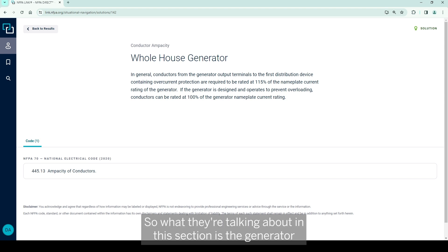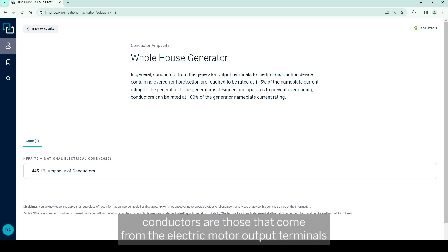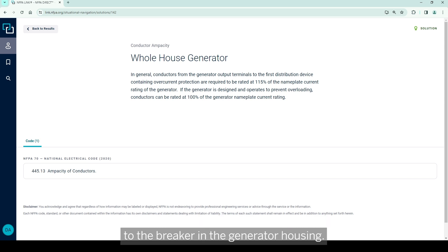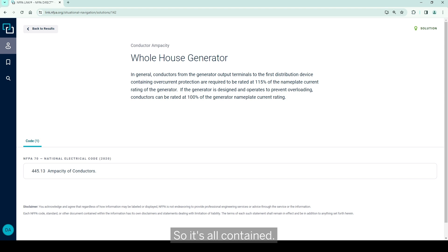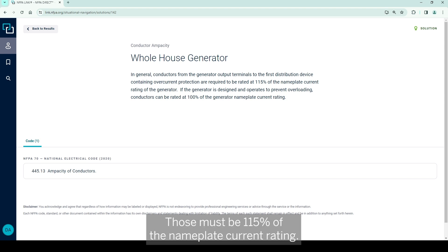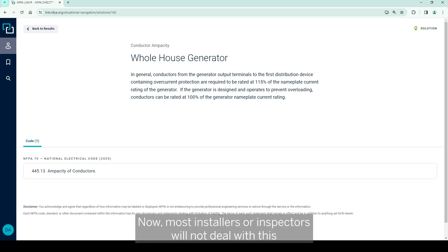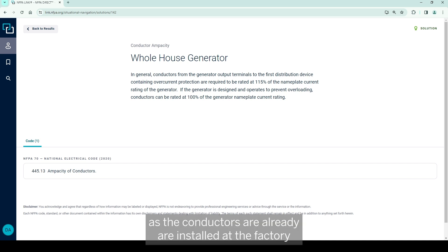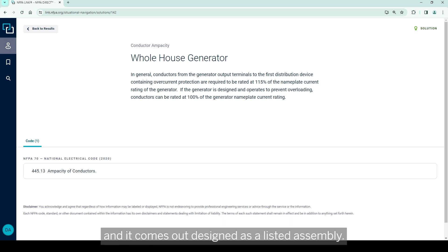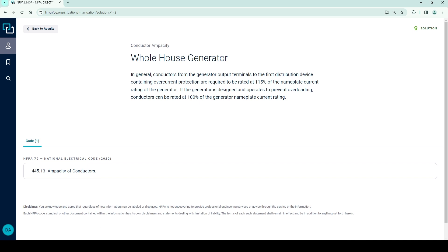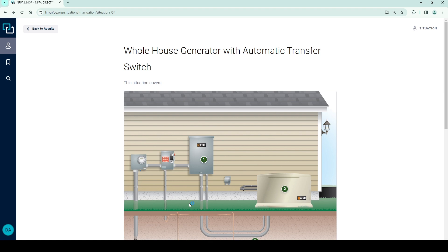So what they're talking about in this section is the generator conductors are those that come from the electric motor output terminals to the breaker in the generator housing, so it's all contained. Those must be 115% of the nameplate current rating. Now, most installers or inspectors will not deal with this as the conductors are already installed at the factory and it comes out designed as a listed assembly.